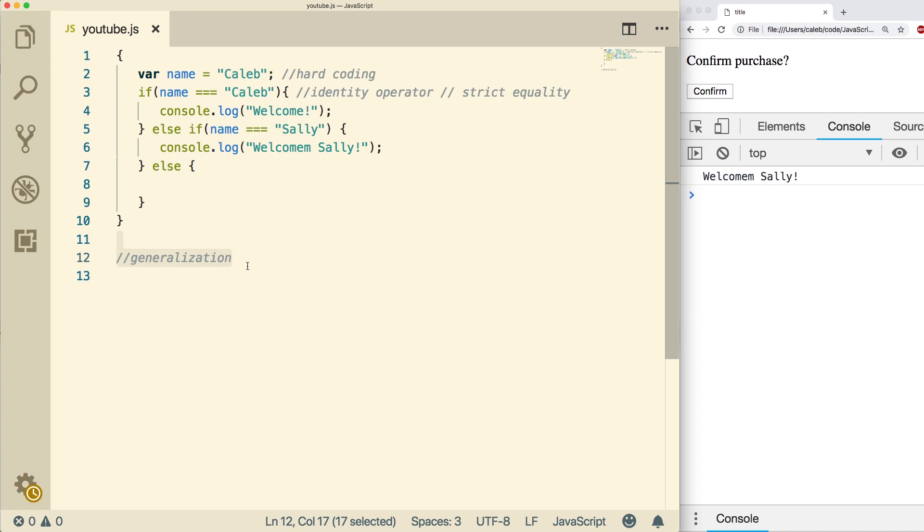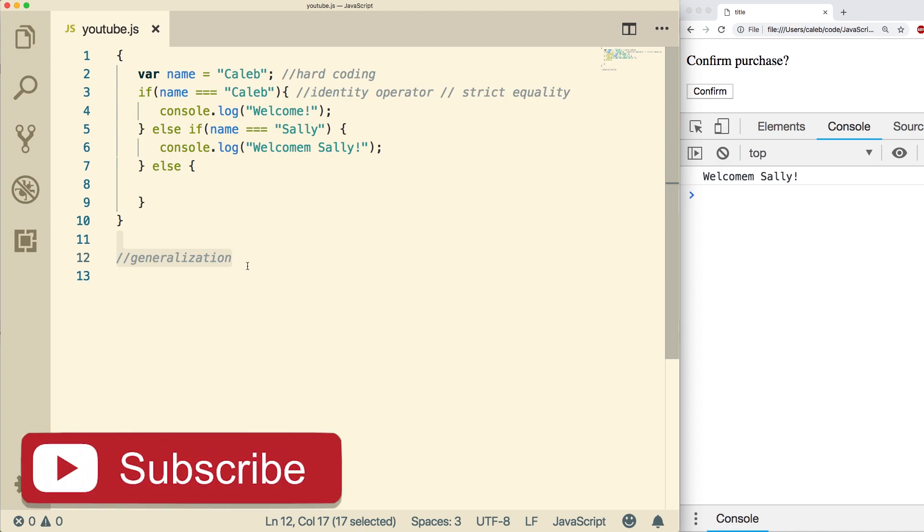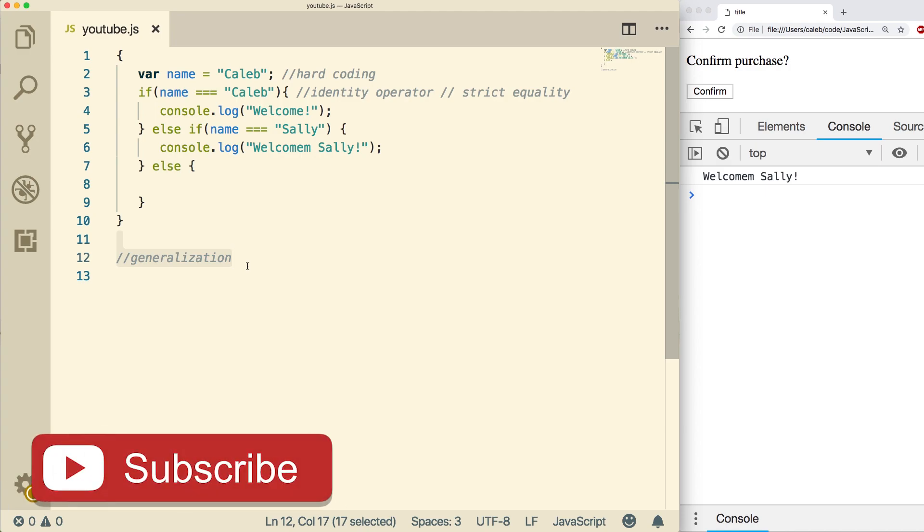As you're learning, it's okay just to assume people are going to use your application the way it's supposed to. But when you're deploying a real application, you got to assume everyone's trying to hack your program. They're trying to type whatever they can. They're trying to click things they're not supposed to. And overall, they're just not very good users.